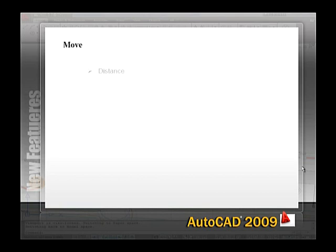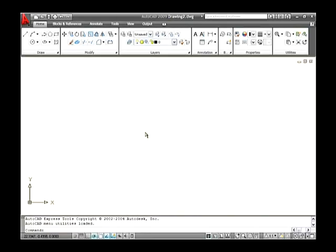The Move command is used to move an object at a specified distance in a specified direction. The shortcut key used to type in the command line is M. Let's see how to move an object.